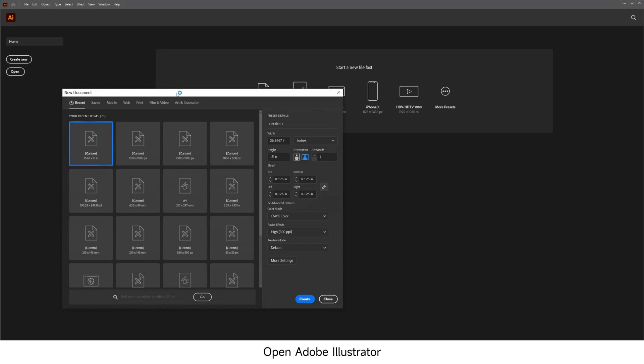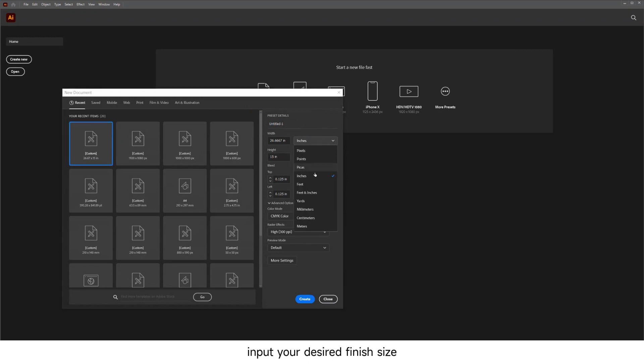Open Adobe Illustrator, click on Create New, input your desired finish size, and select the correct units.